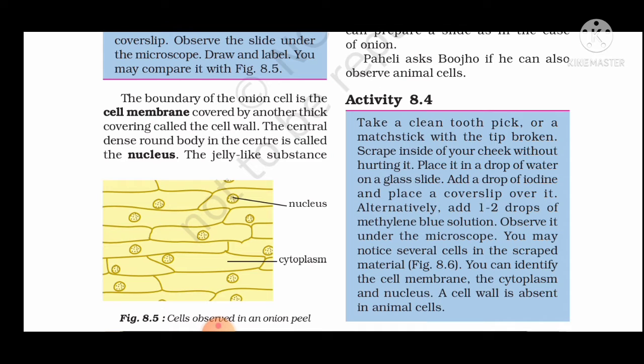The boundary of the onion cell is the cell membrane, covered by another thick covering called the cell wall. The central dense round body in the center is called the nucleus.